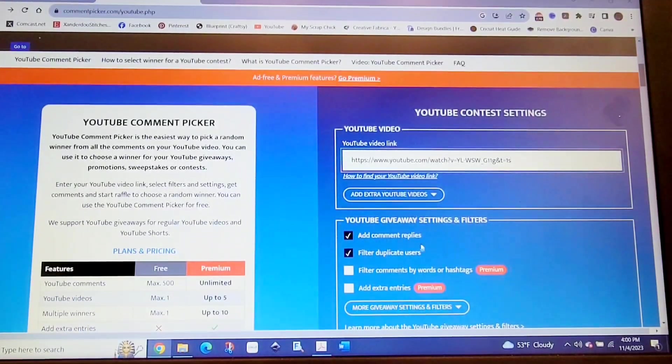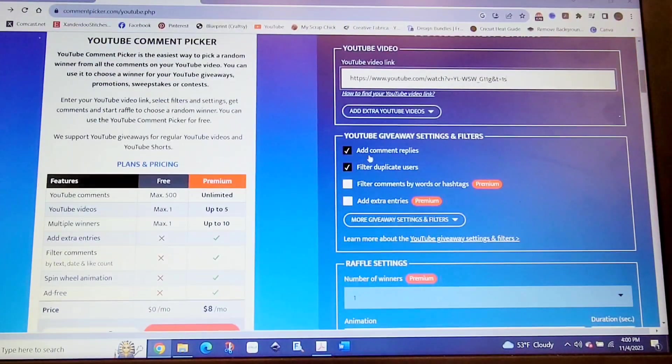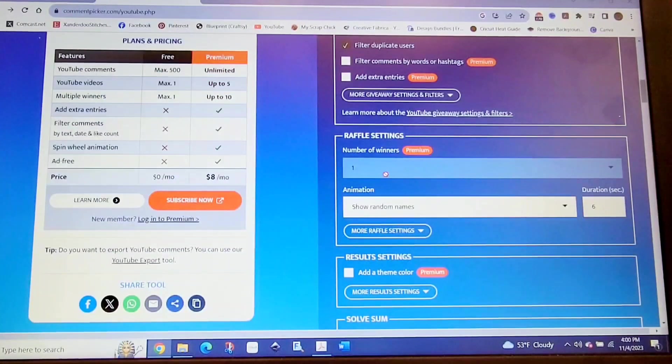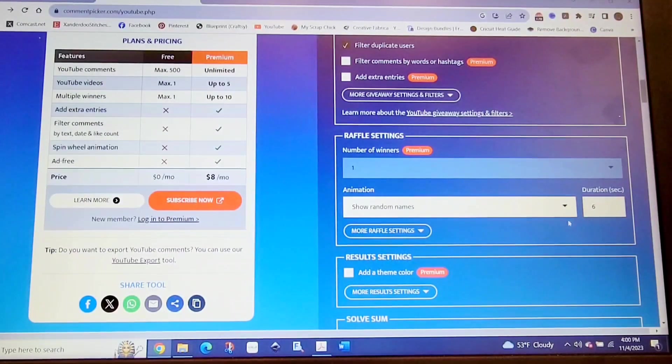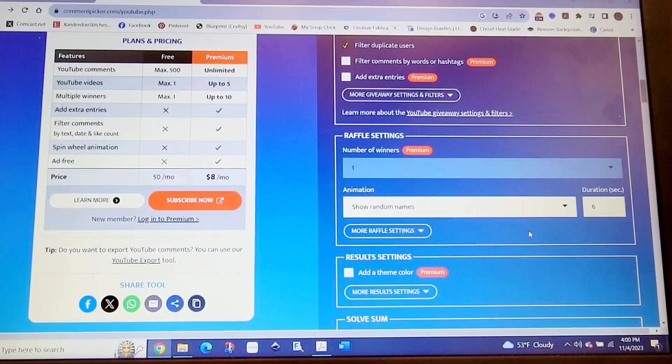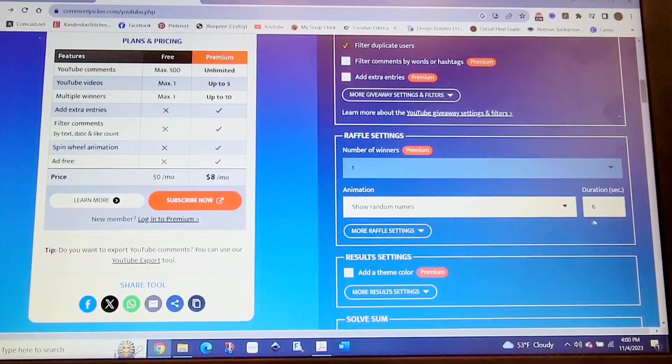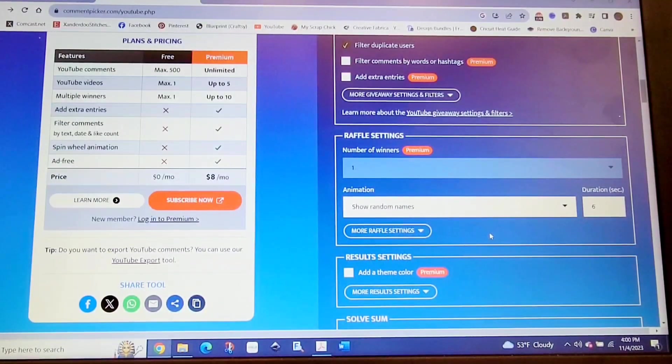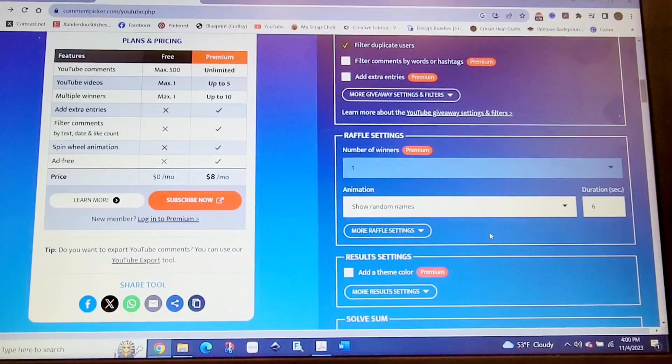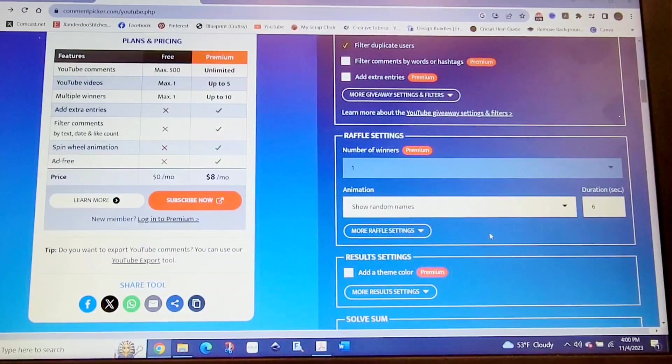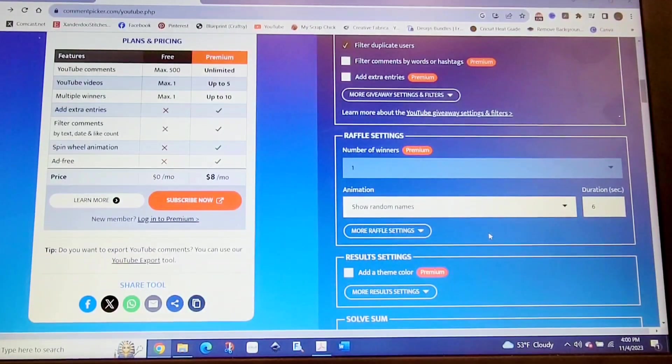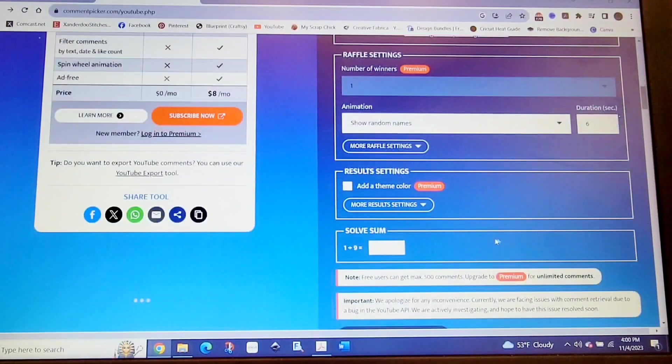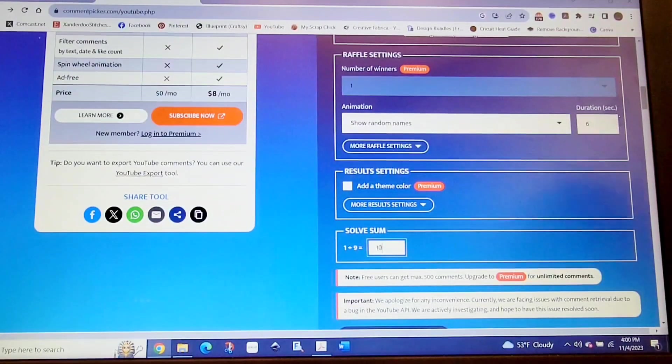We have our URL in here now. I am going to add comments and filter out the duplicate users. We're going to have one winner. I'm going to let the random names flip through for six seconds. I think sometimes people do it for a short period of time, and maybe it doesn't hit everybody's names. So I'm increasing the time a little bit, so hopefully everyone will have a fair chance. I did not remove the names of channels that didn't want to participate in the giveaway. If we hit one of those names, I'm just going to choose another winner.